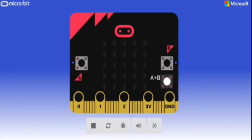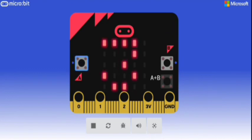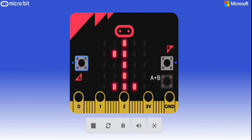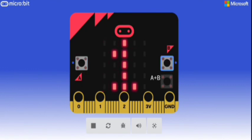Now let's check the preview. Click on button A and select a value for it. Now choose the operand, then choose the value for button B. Press button B to see the final result.